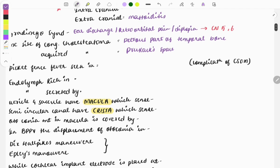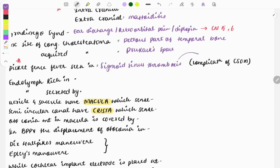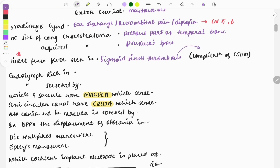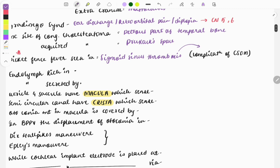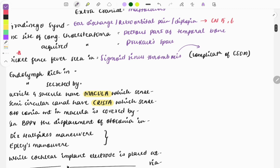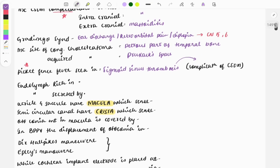A very important one-liner asked repeatedly: picket fence fever is seen in sigmoid sinus thrombosis, which is a complication of CSOM.